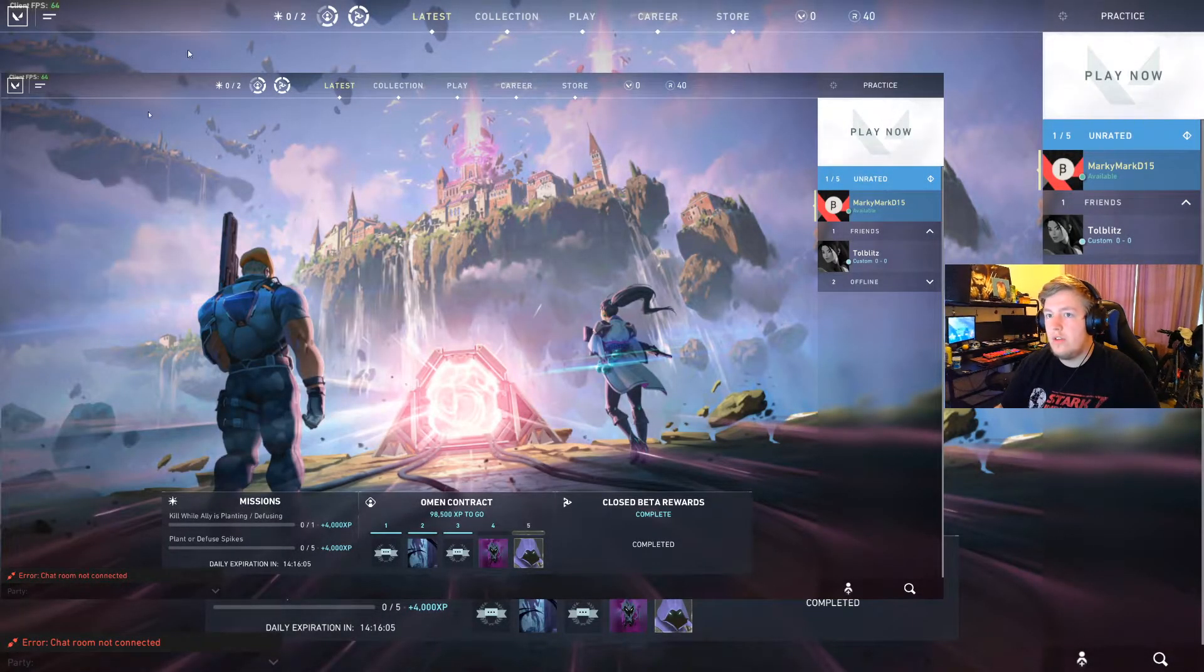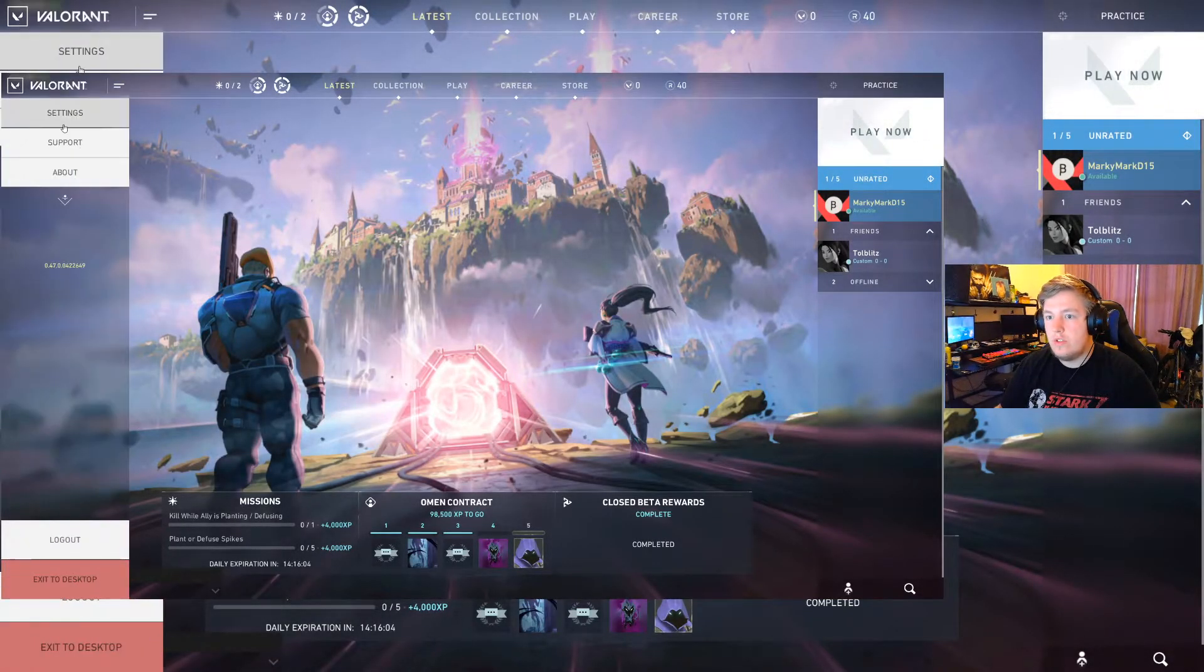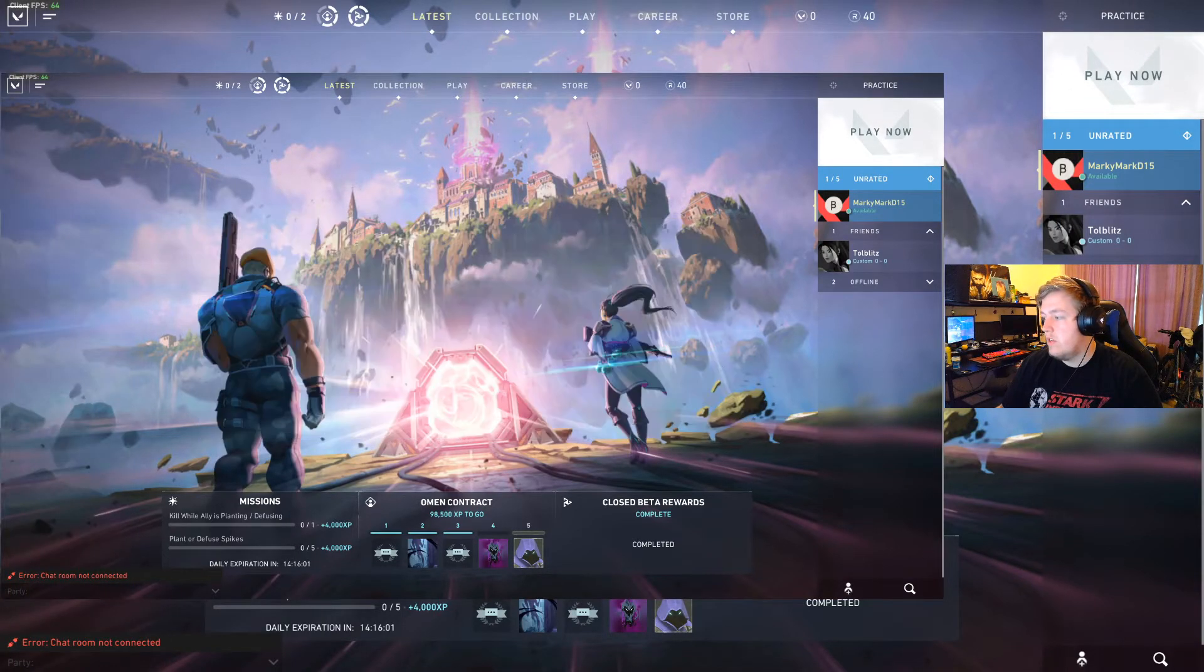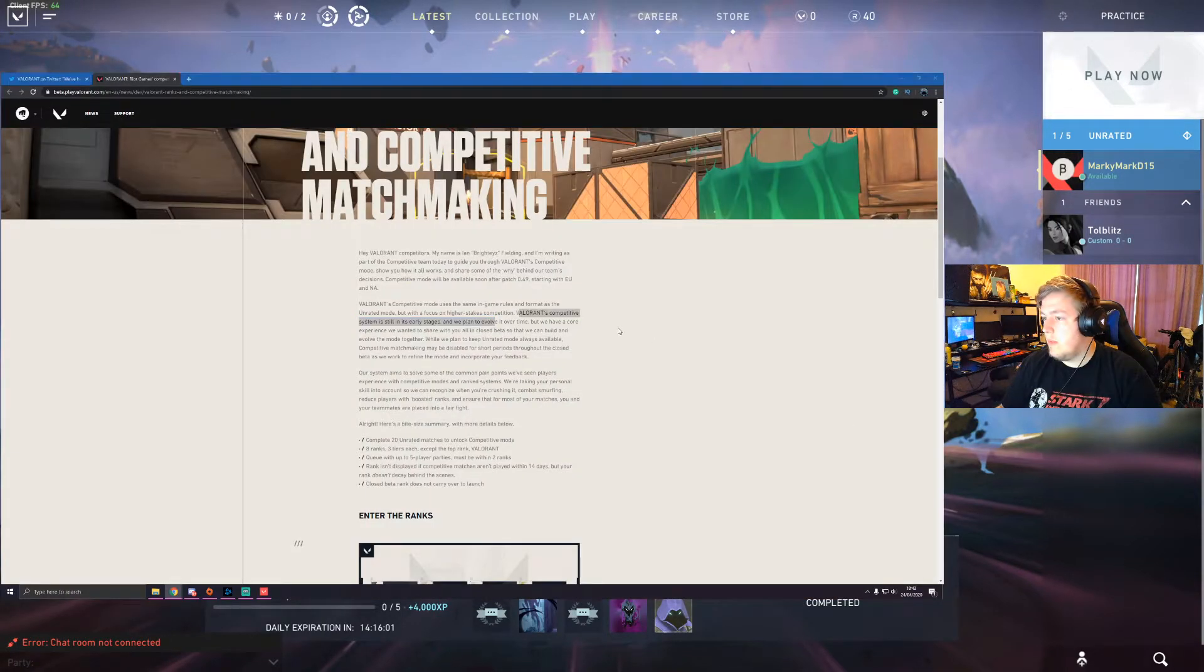I thought it said the version somewhere. Ah here, so version 0.47. So keep that in mind. So we're coming back here now.